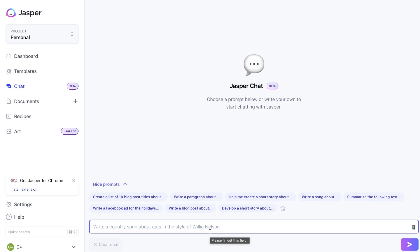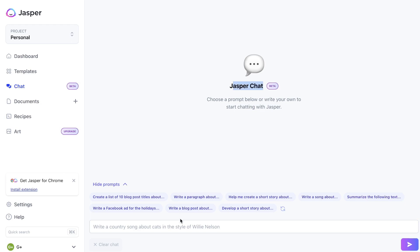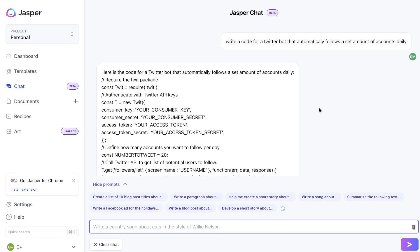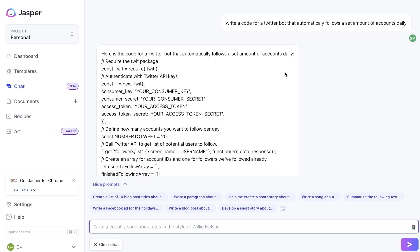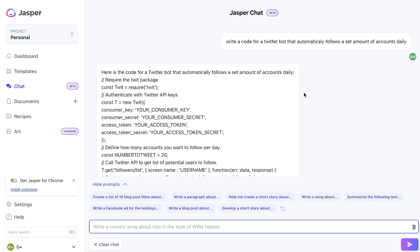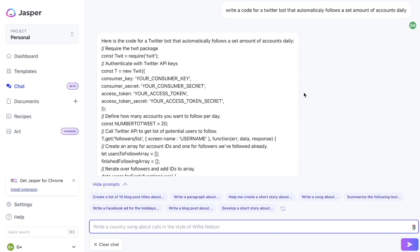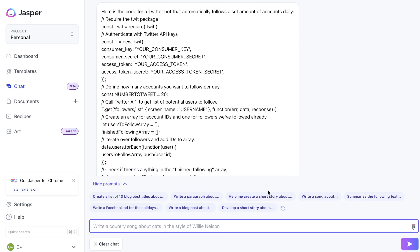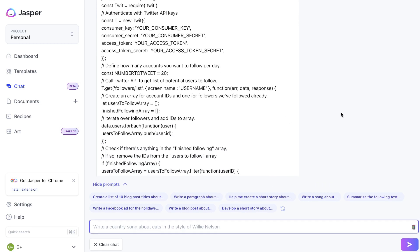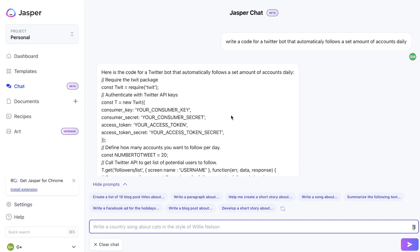When using Jasper Chat, you have similar use cases and functionality compared to ChatGPT — it seems as though everything you can generate on ChatGPT you can also generate on Jasper Chat. Jasper AI is more of an AI copywriter, so they're more focused on generating specific content for short and long-form copy. I did ask Jasper Chat to write me code for a Twitter bot that automatically follows a set amount of accounts daily, and it actually gave me some pretty good code. Jasper Chat can audit or write new code for you, and that's because it's built on ChatGPT.